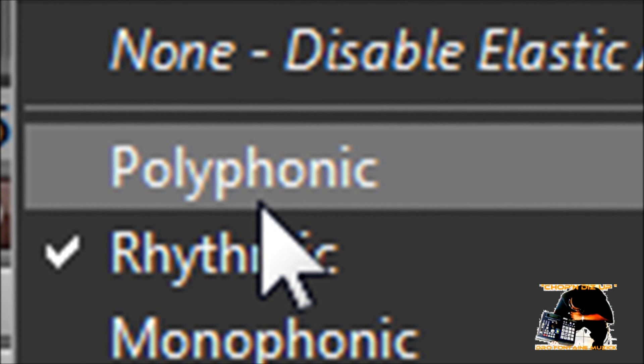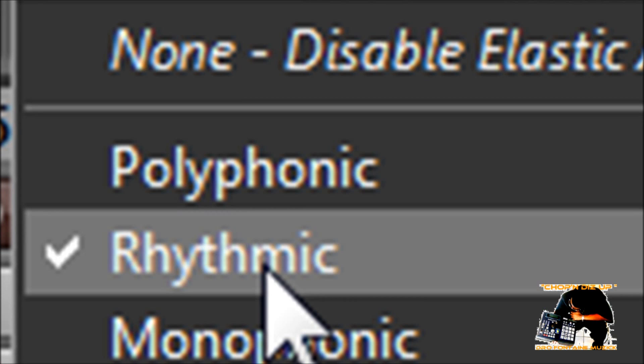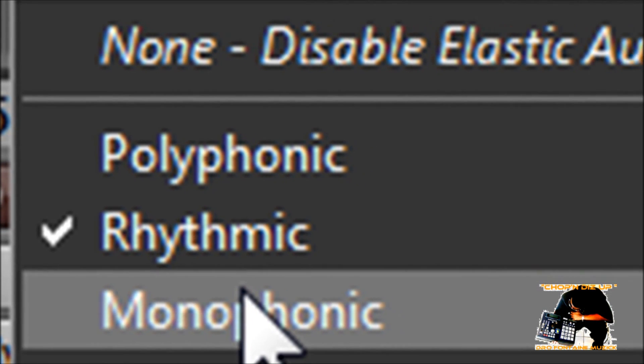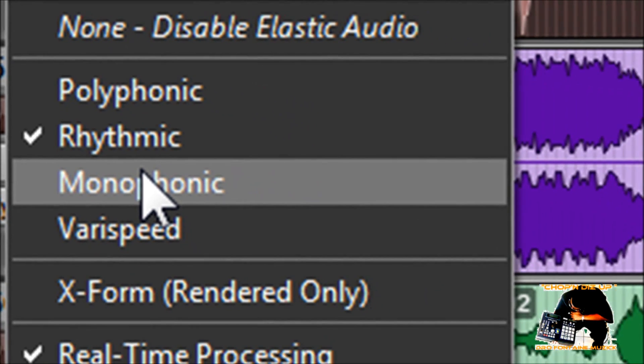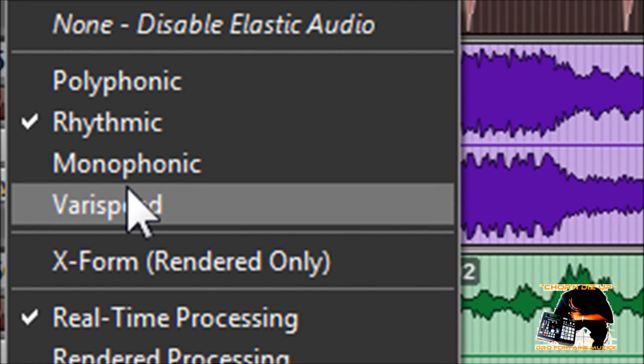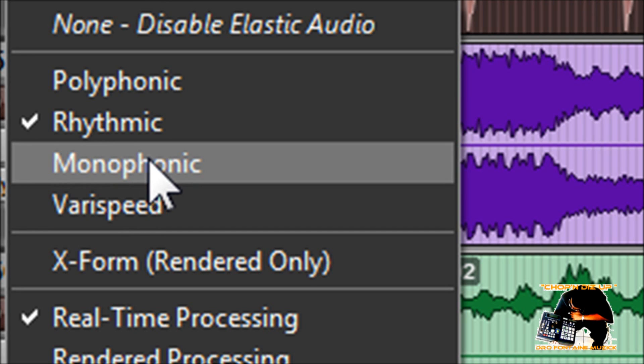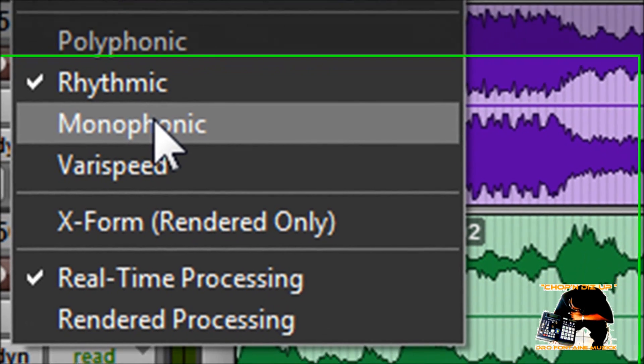Like let's say for a singer or something like that. Rhythmic is for less complex audio, like drums or rhythms. Monophonic is for more simple waves. Varispeed I'm not going to really get into that too much because it doesn't have a lot of options in my opinion. Basically what happens is we're just going to process the audio, warp it, move it, then we're done with it. We'll render the processing that way it frees up some of the load off of the processor.